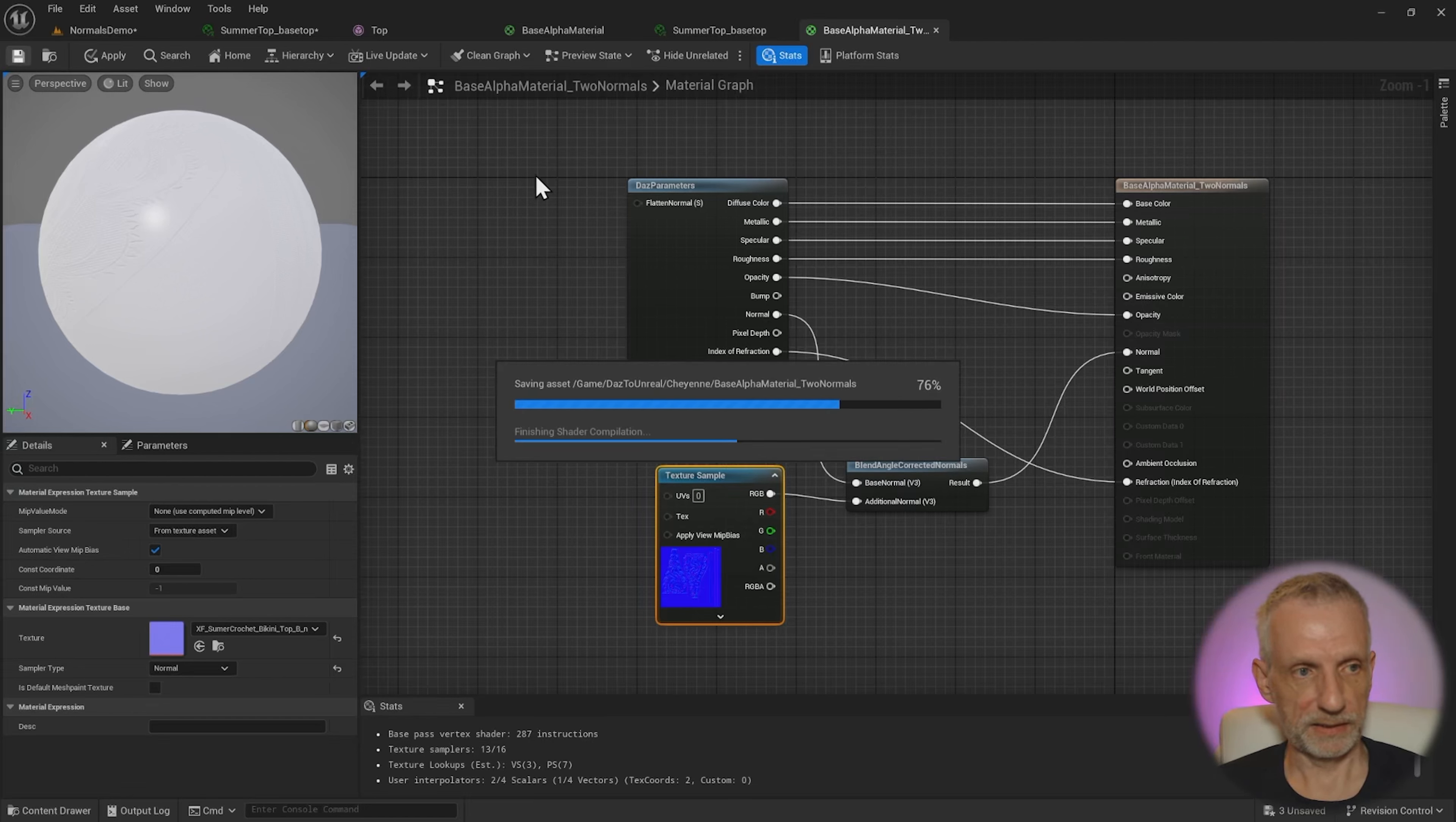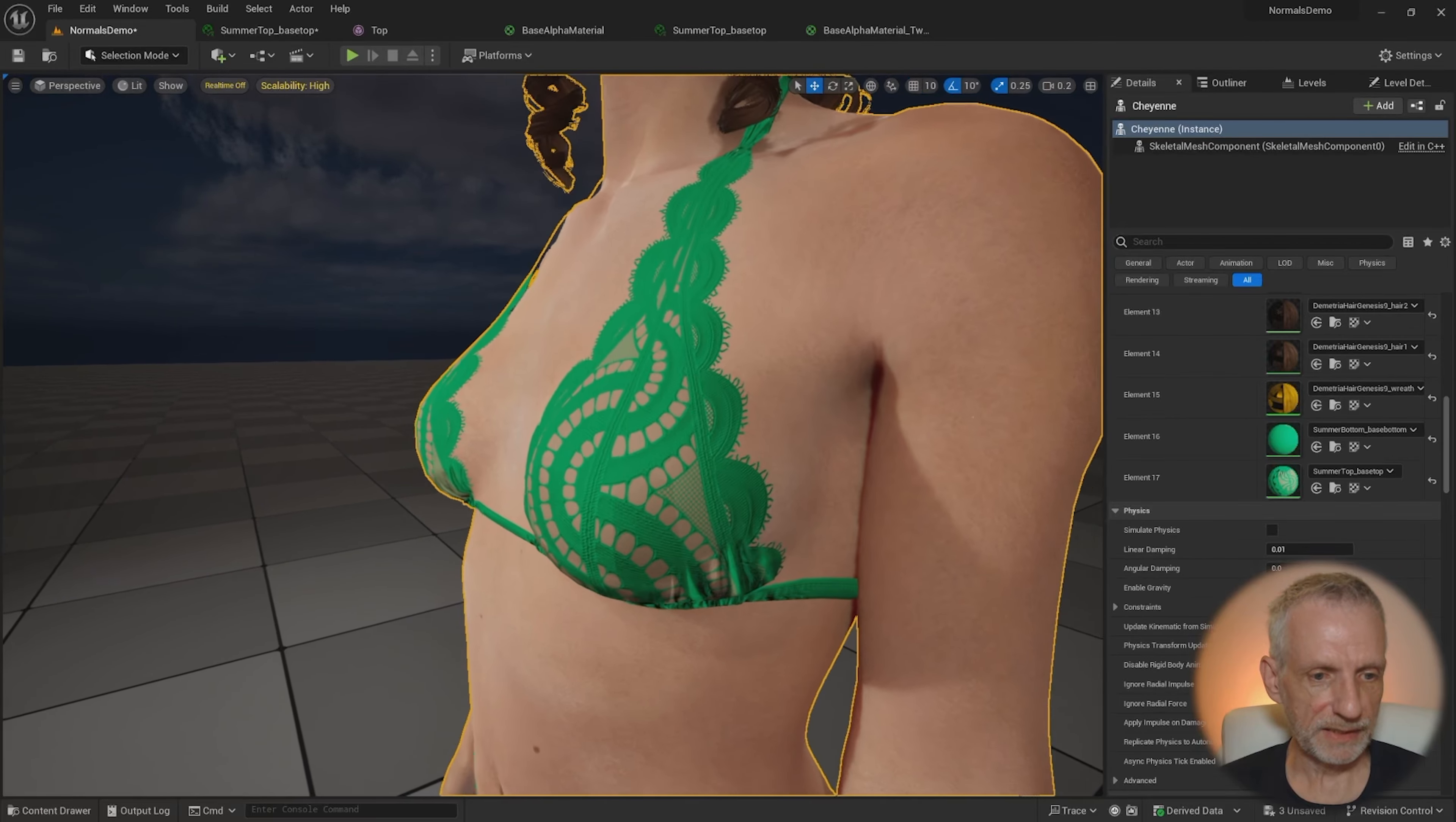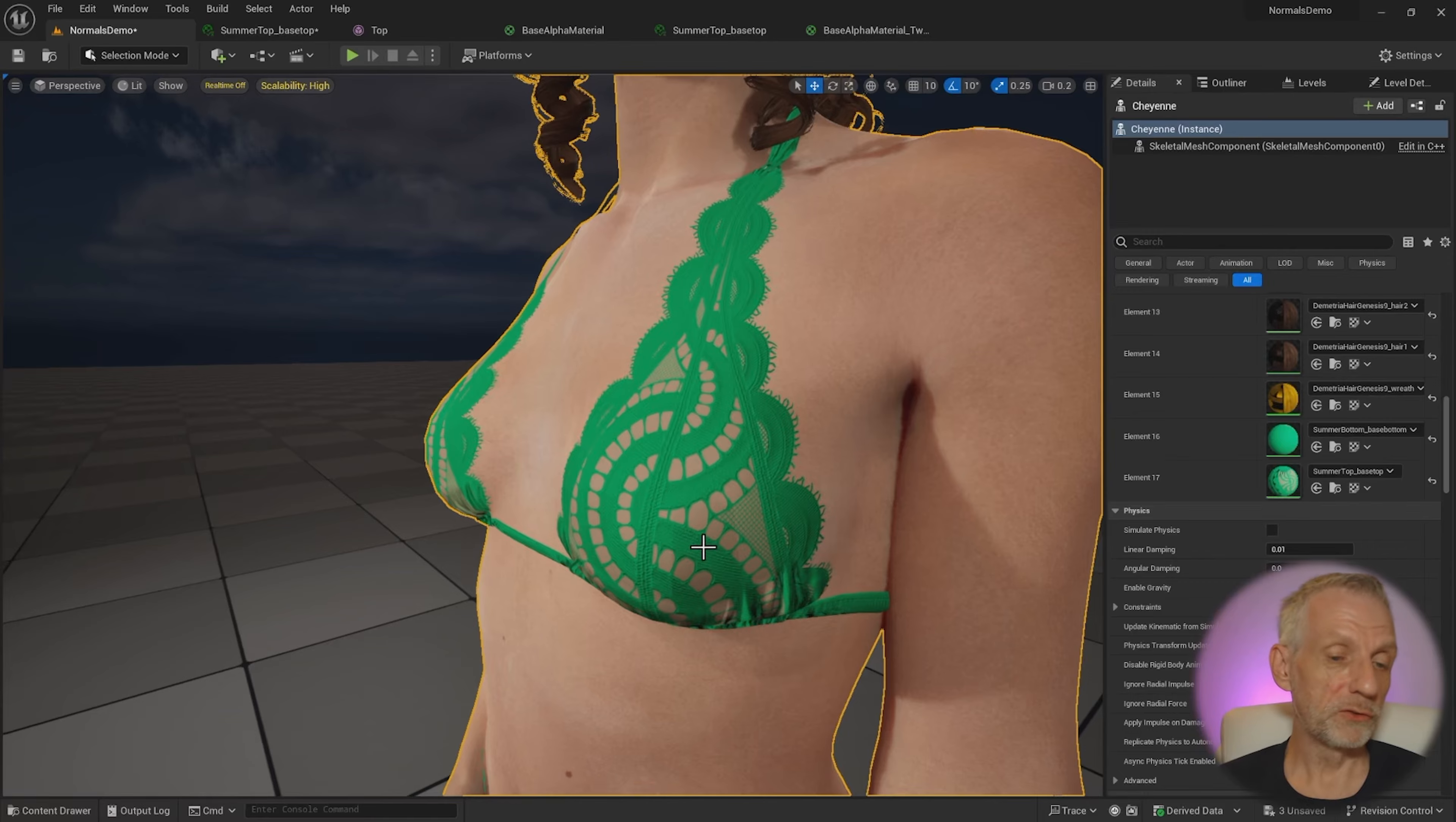Give it a second. Then we should see our original normal map and this one overlaid in there. And we can now see that we do indeed have subtle normal detail there.